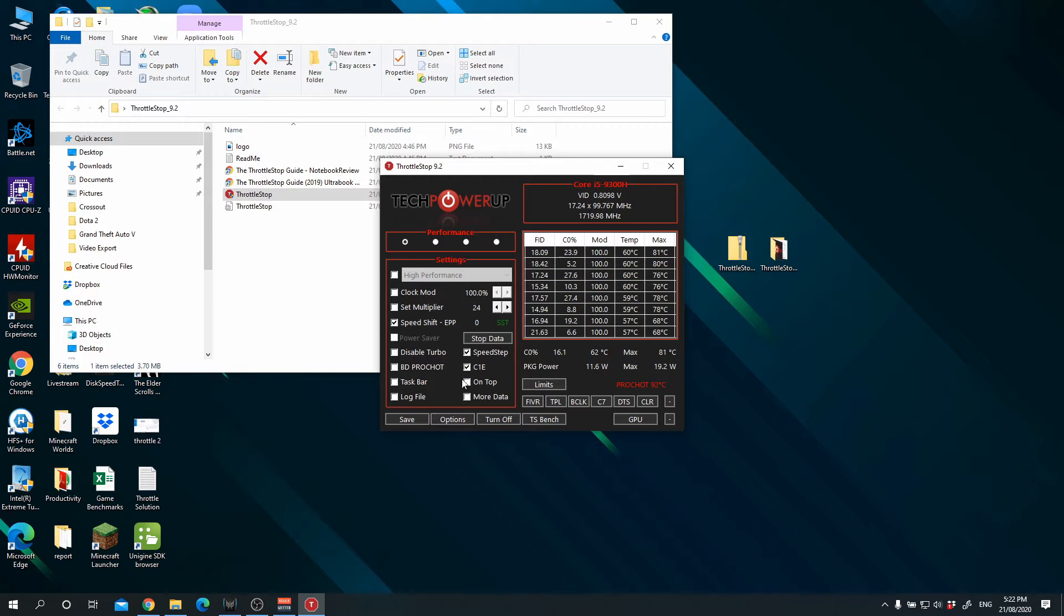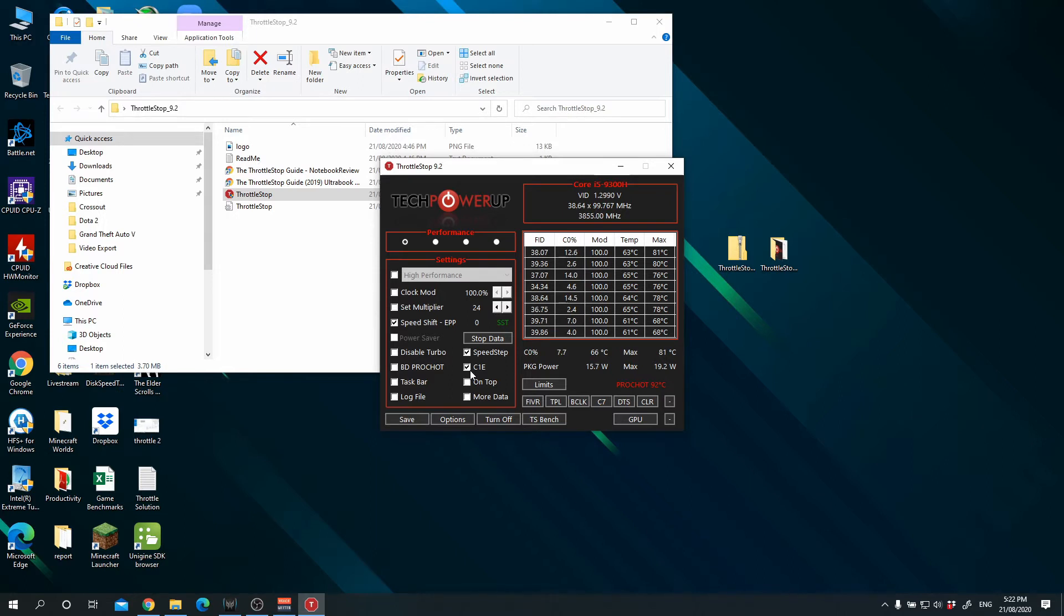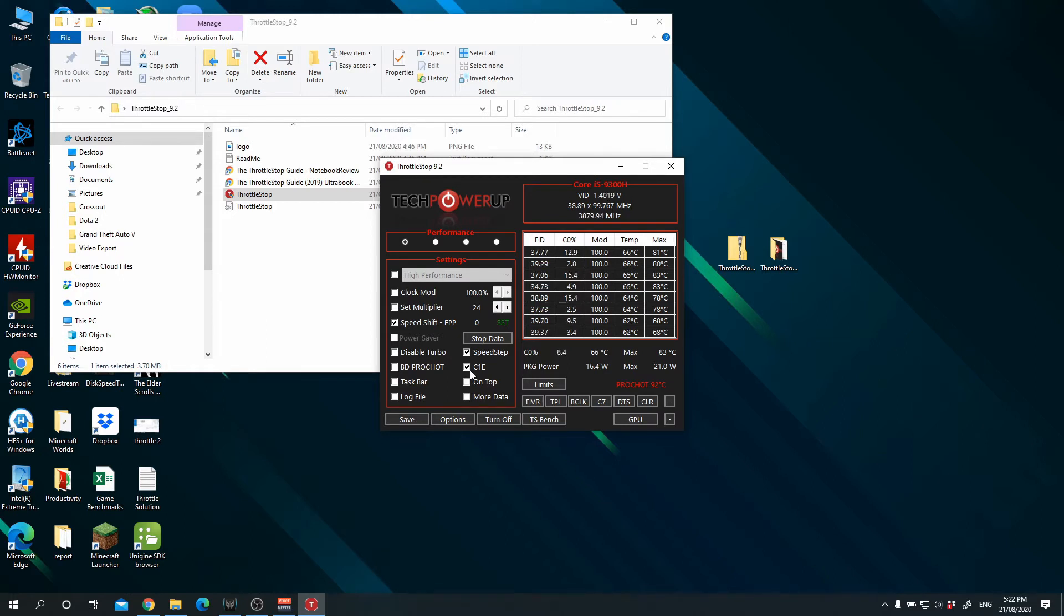And you just need to make sure that SpeedStep and C1E is also selected. What C1E is, it is a power saving mechanism. I'm not going to go too much into that detail because I don't really know too much, but I know that this is what works.